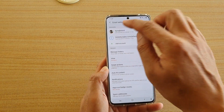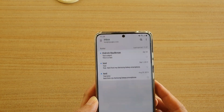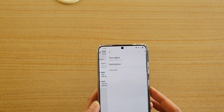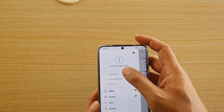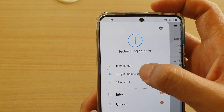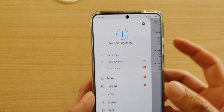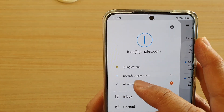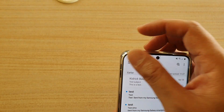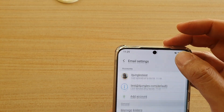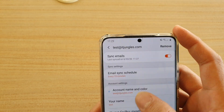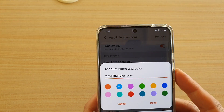it shows the color at the top there, and that's how you can tell the difference between accounts by looking at the color next to the account right there. So you can see what the default is — for example, test@idjungle.com.